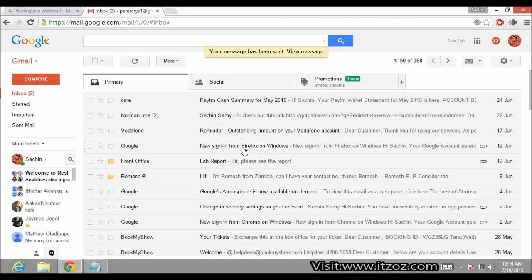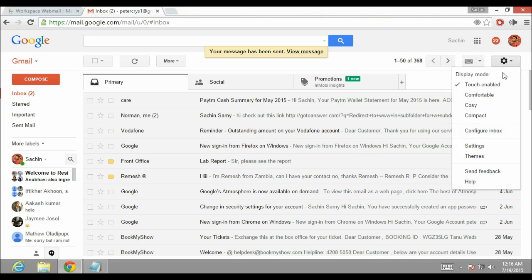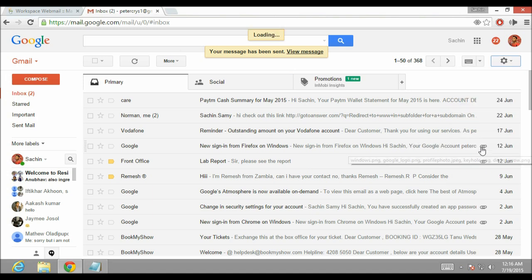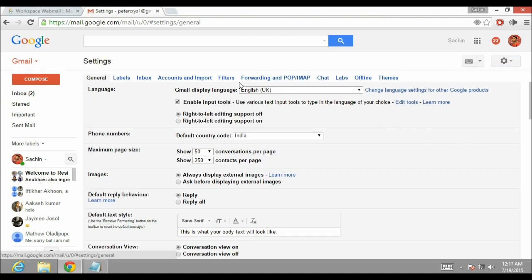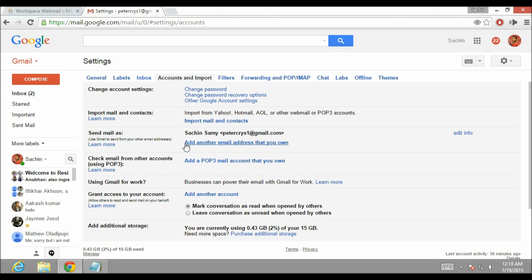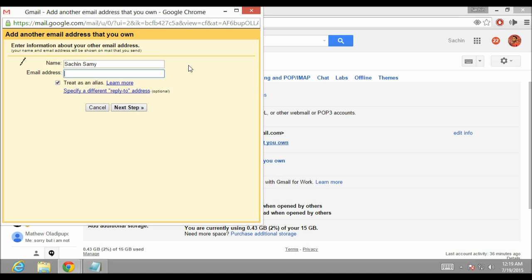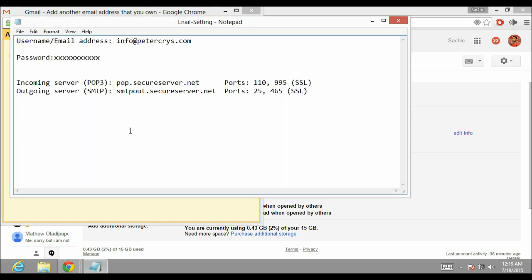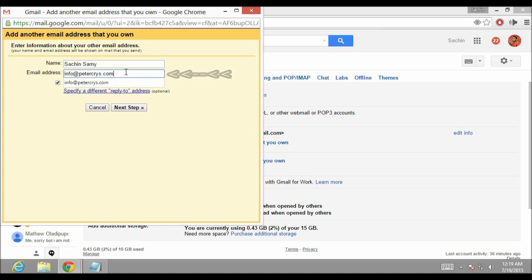Now we are going to set up Gmail as an email client for my custom domain name. Click on the Settings icon, then click on Settings. This takes us to the Settings page. From the Settings page click on Accounts and Import. Here there are multiple options available. We are going to use the option 'Add another email address that you own'. Let's click on it. This opens up another window where you can specify a name. In this case I am using my name and my personal email address. Let's open the Notepad file, copy the email address, and paste it. Then click Next.